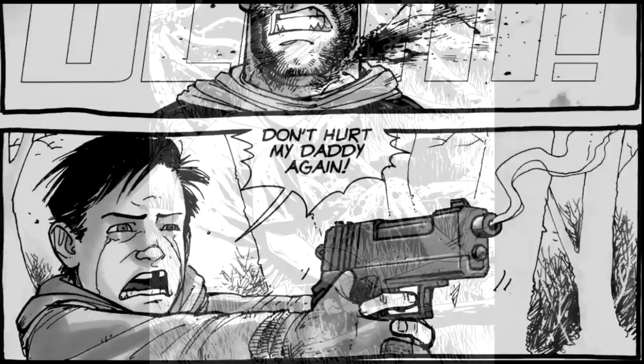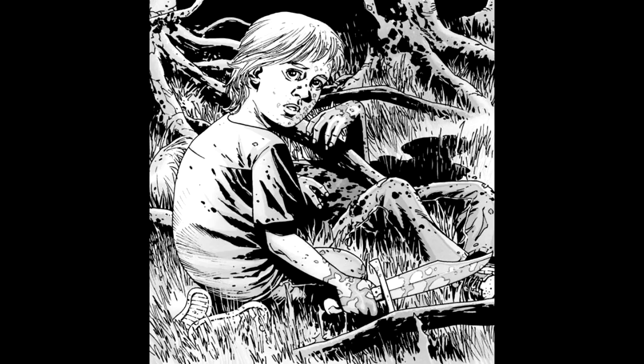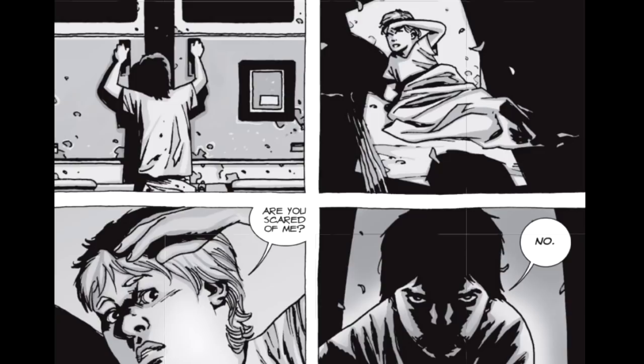A second example is when Carl kills Ben in the comics. The comic characters Billy and Ben clearly inspired Lizzie and Mika in the TV show, as Ben kills his brother Billy in a similar fashion to how Lizzie kills Mika, leaving Rick's group in a conundrum about what to do with the young lad. Whilst everyone is sleeping, Carl sneaks into the van where Ben is sleeping and murders him, believing Ben is too dangerous to be kept alive. For a young child to make this choice in order to protect the group just goes to show what a complex character Carl really is.